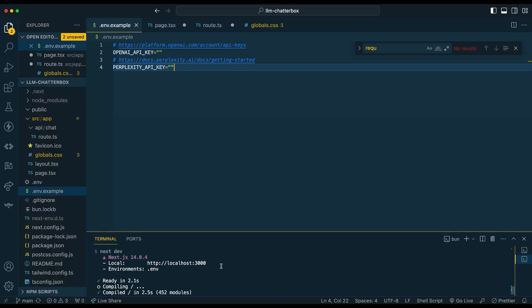First thing we're going to do is just create a Next app. You can go ahead and run create next app, name it whatever you want, and then we're just going to be using that as the starting off point for our application. Off the bat, just create a .env file. You're going to have to get an API key from Perplexity. Perplexity and OpenAI are slightly optional if you don't want to use those endpoints.